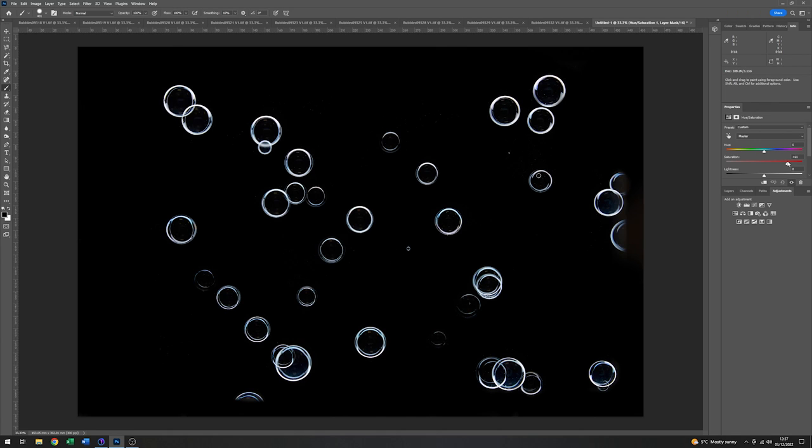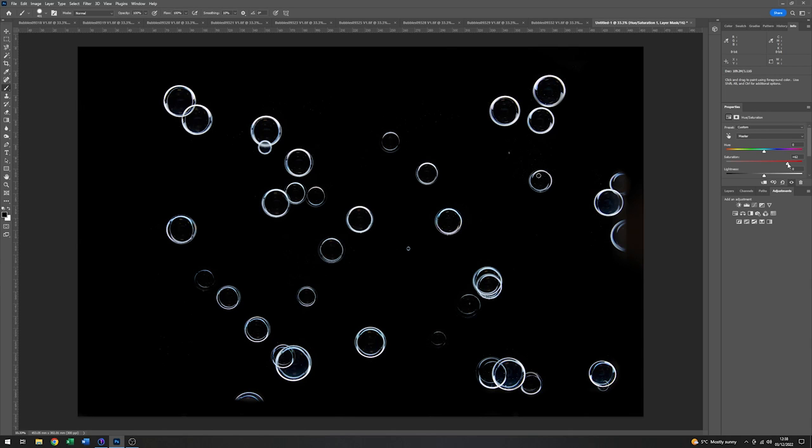As I turn this up, you can see that we're now starting to get some colour into all these bubbles. Yeah, that seems to be working very well. I might just add a tiny bit more. It's very easy to go over the top with this, so I don't really want to do that. But about there looks good to me.